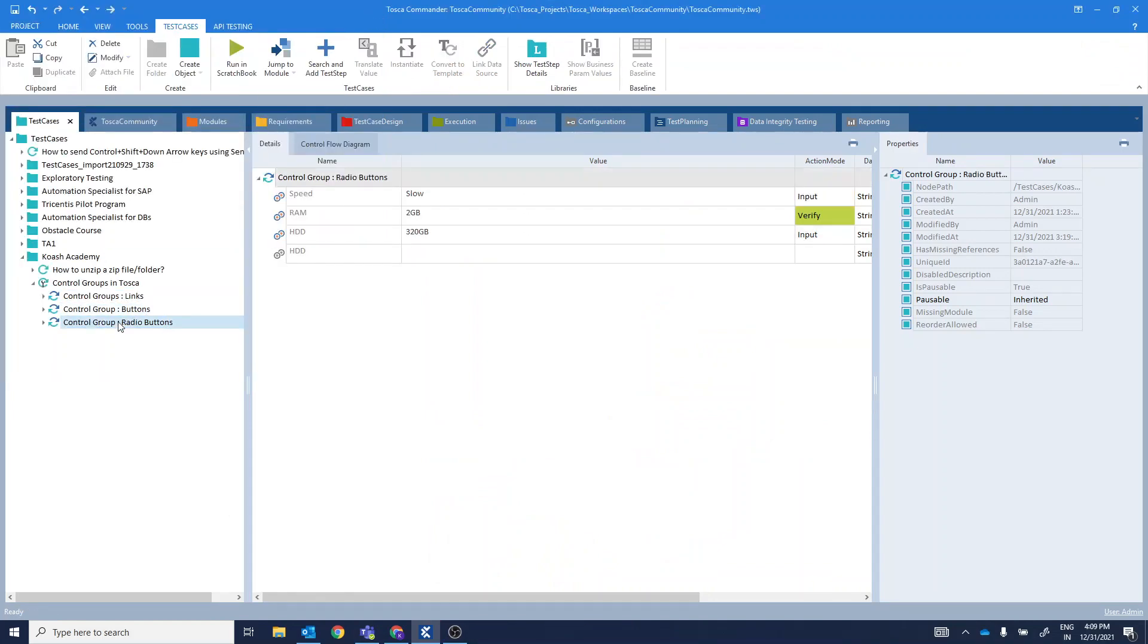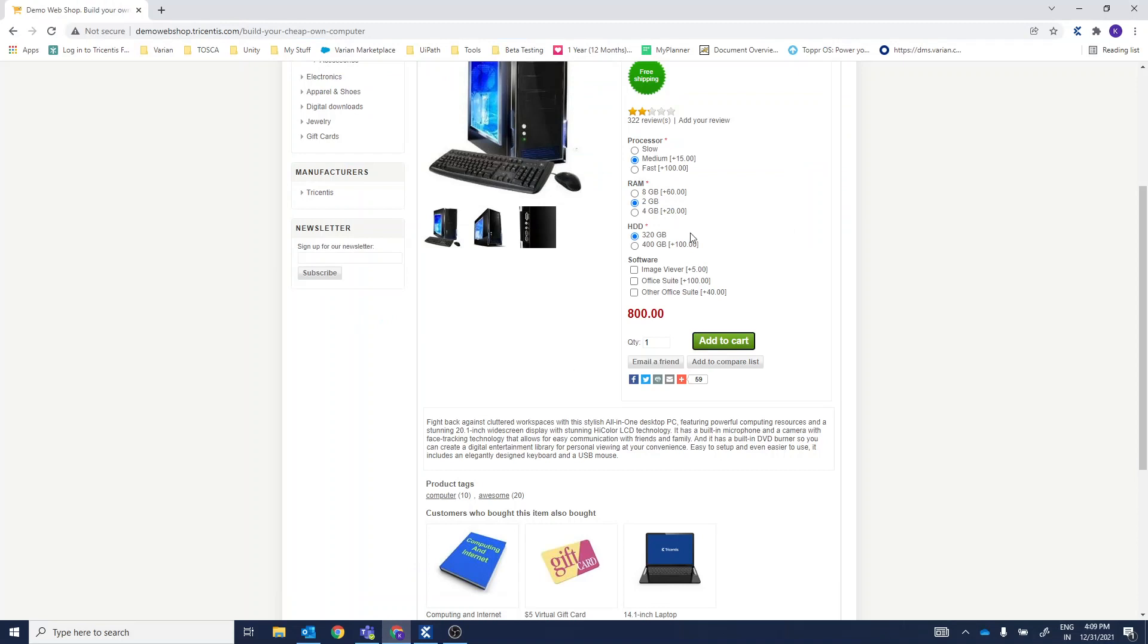And thirdly, we have different types of radio buttons over here to select the processor, RAM and HDD.